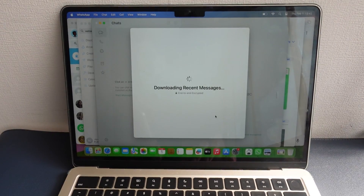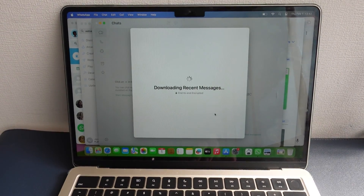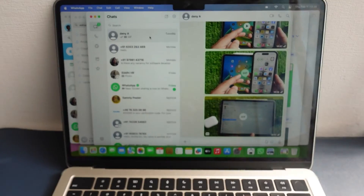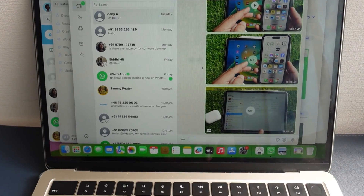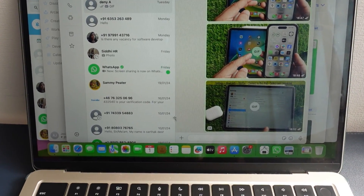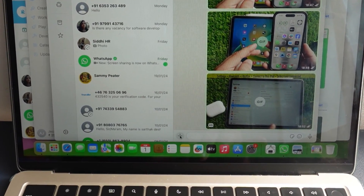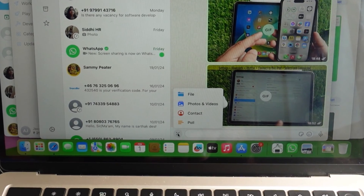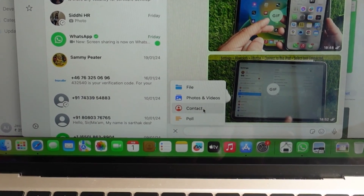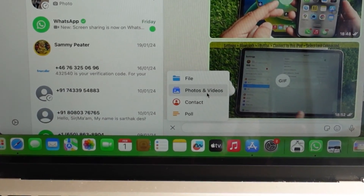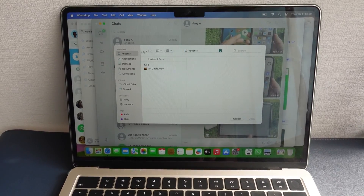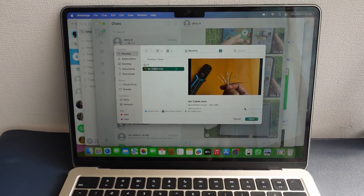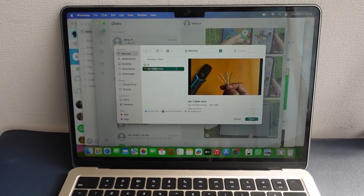Now open a chat to send a GIF. Click on the plus icon next to the text field area. Now select Photos and Videos. From here, you can access your system files and folders. Navigate to a video to send as a GIF and click on the Open button.